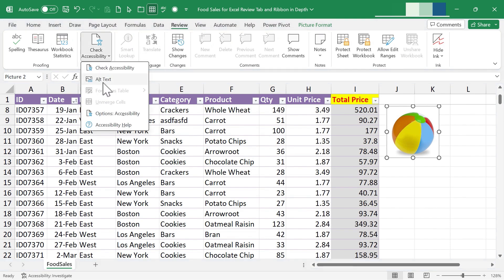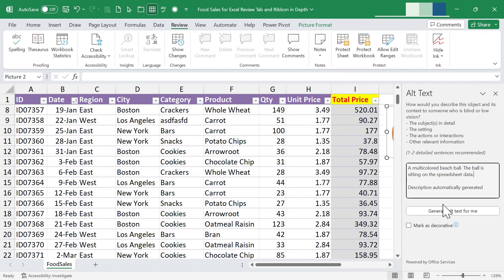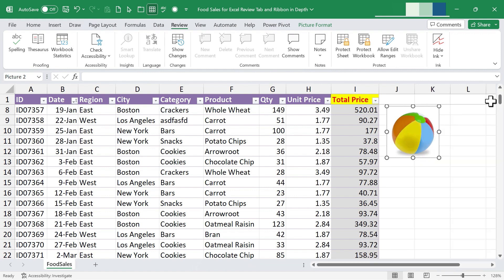Click 'Check Accessibility,' then 'Alt Text.' A panel appears on the right asking how you would describe this object to someone who is blind or has low vision. Excel tries to automatically generate a description — 'a multicolored beach ball' — which is actually perfect. But you can elaborate or add more information if you want. You can also mark it as a decoration. The alt text is then applied to the image.